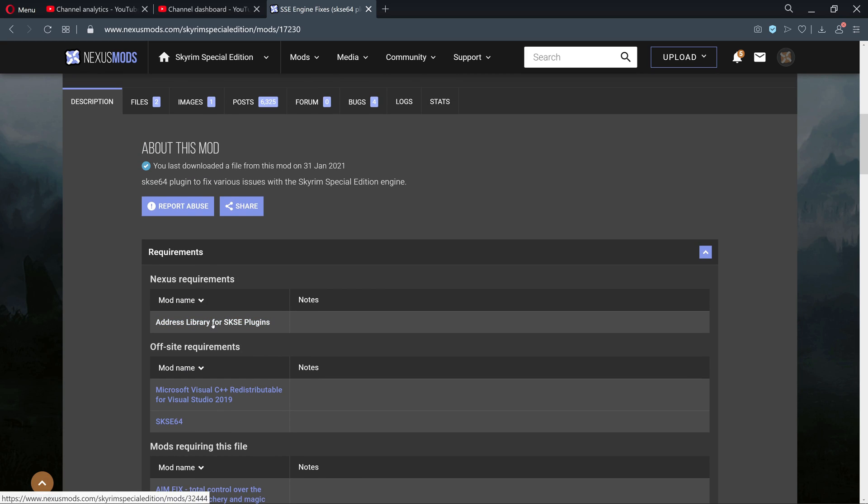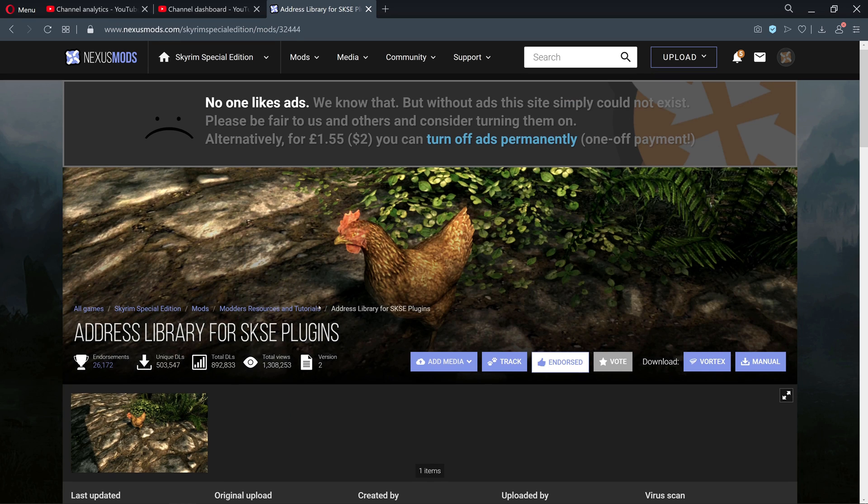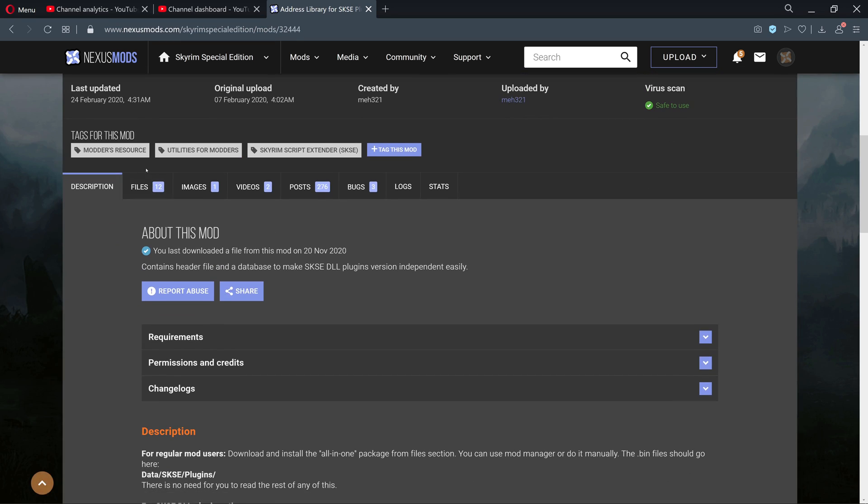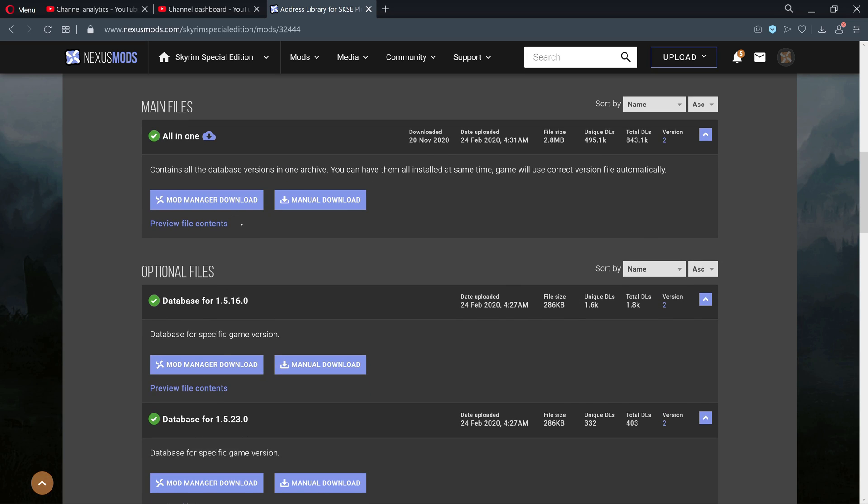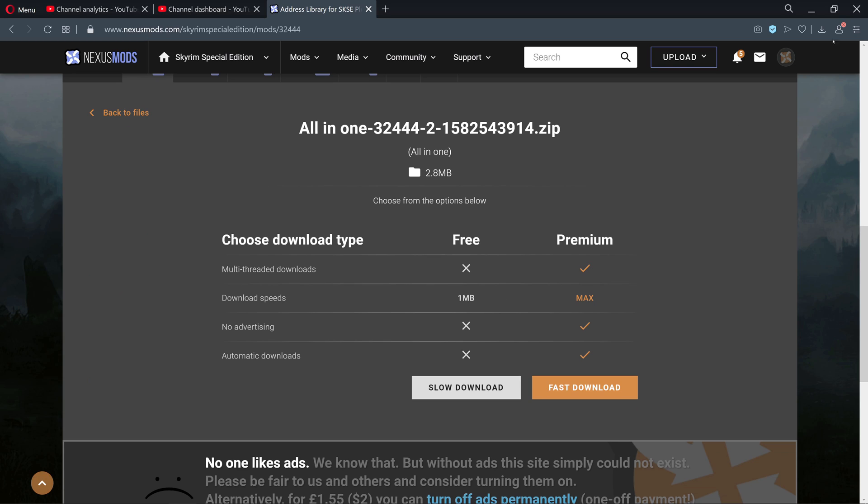First things first, we're going to grab the first requirement, the Address Library. Click on that guy here. We simply go in here, go to mod manager, and make sure you're logged in.